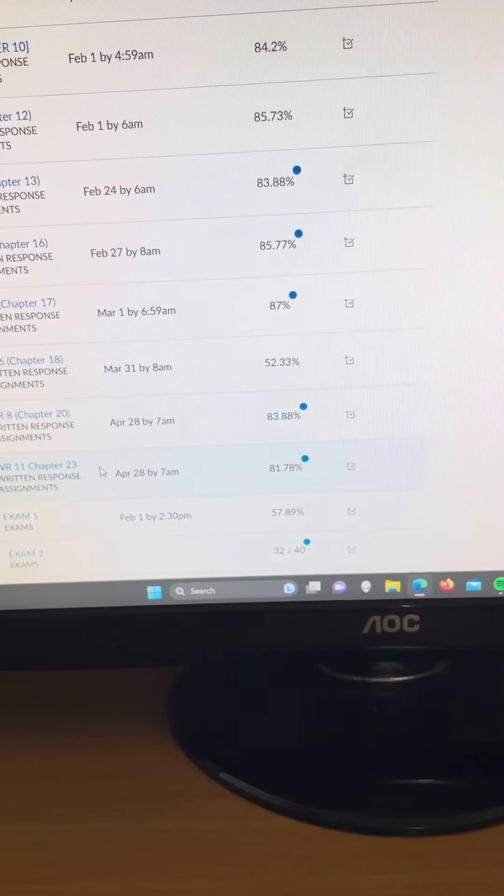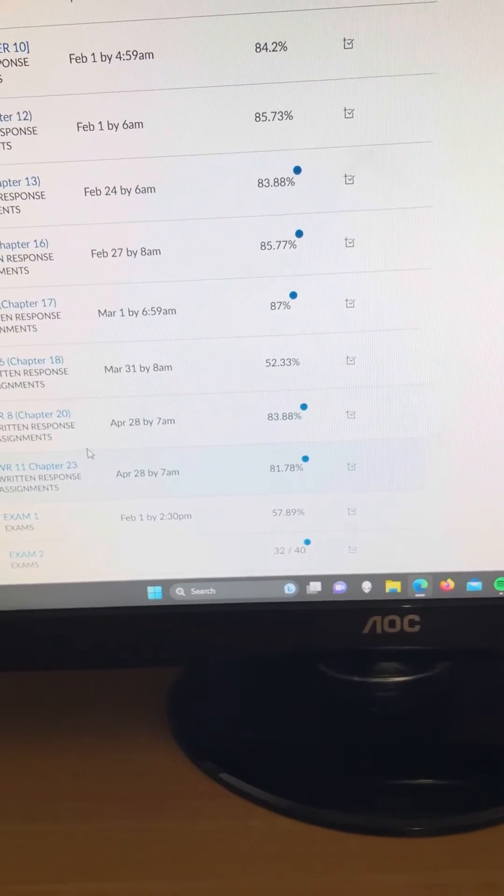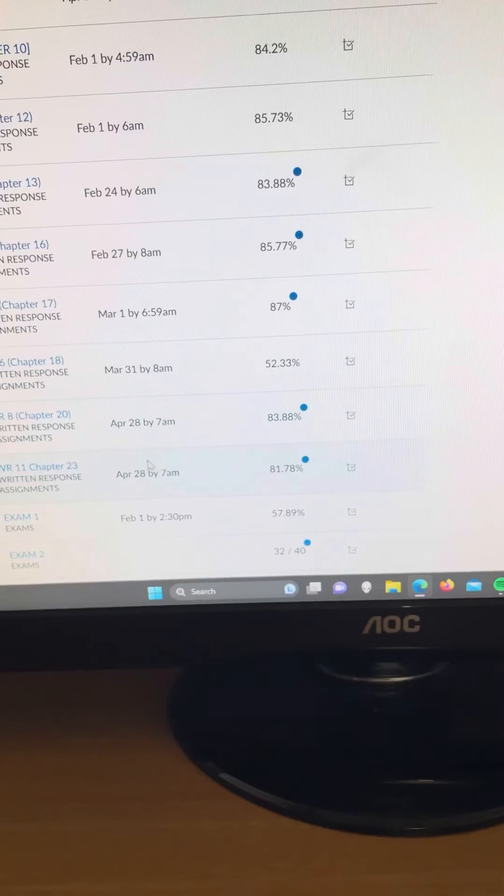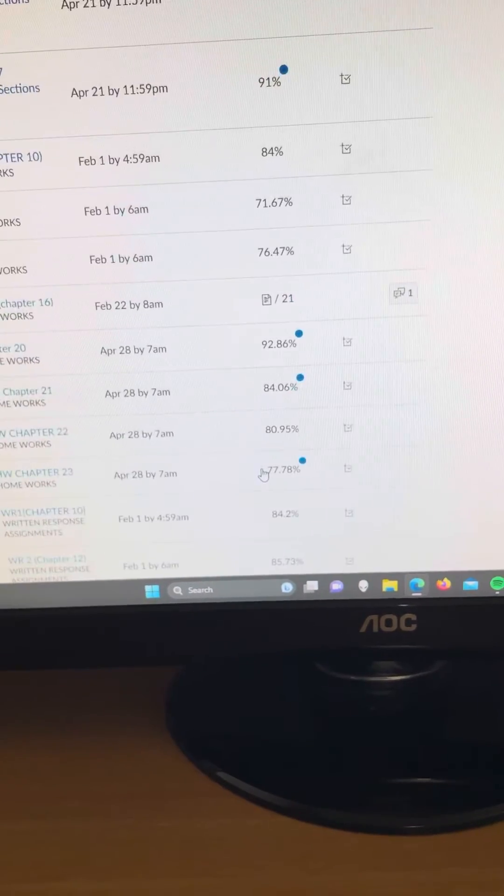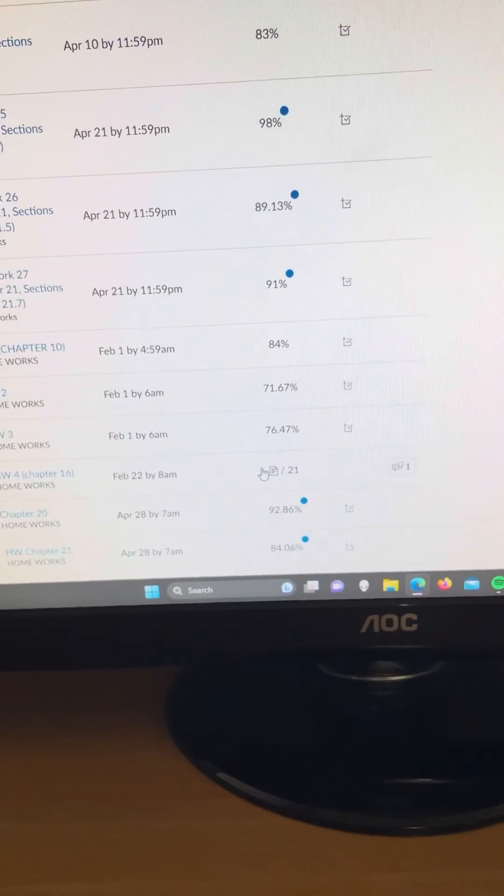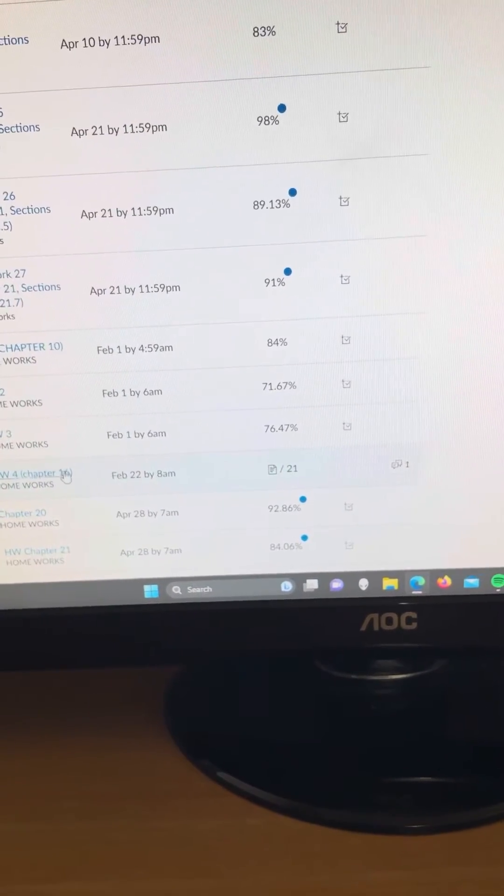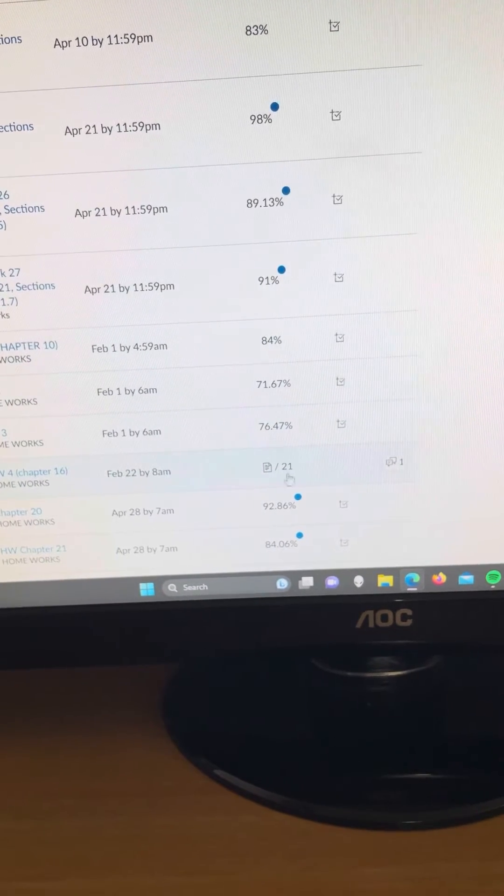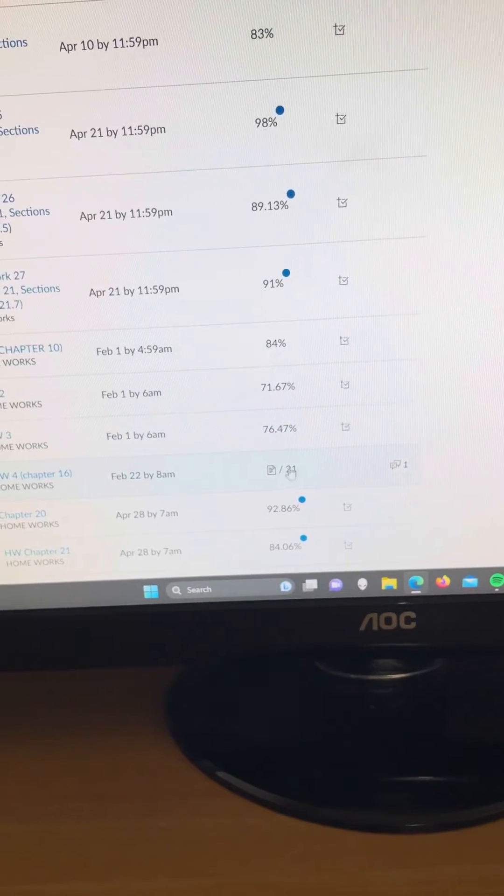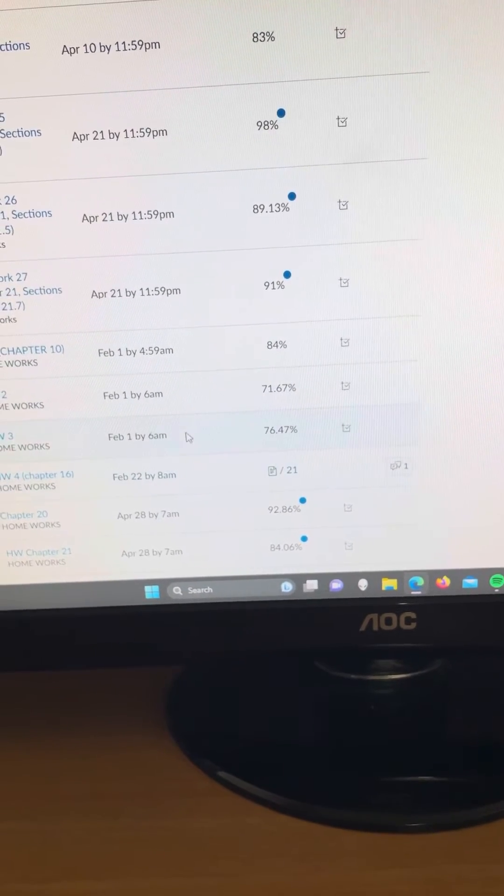Written response assignments, there's like 8 of them. It took at least 2 hours to do each one of those. And the homework, we had 4 of them, but they took also a long time.